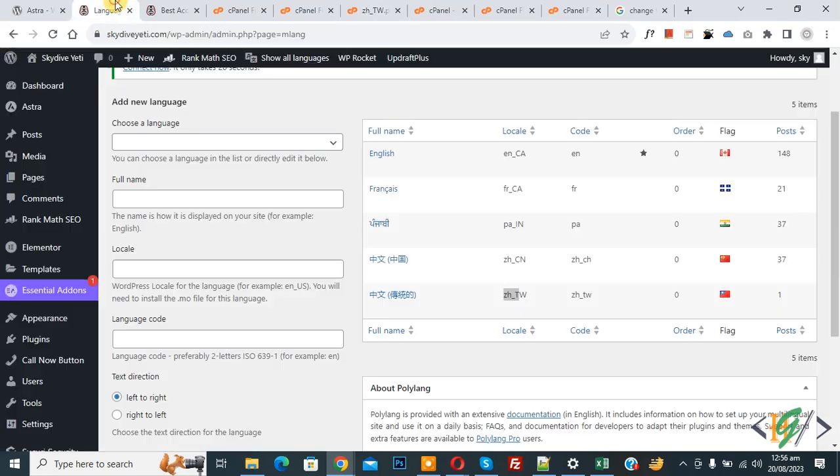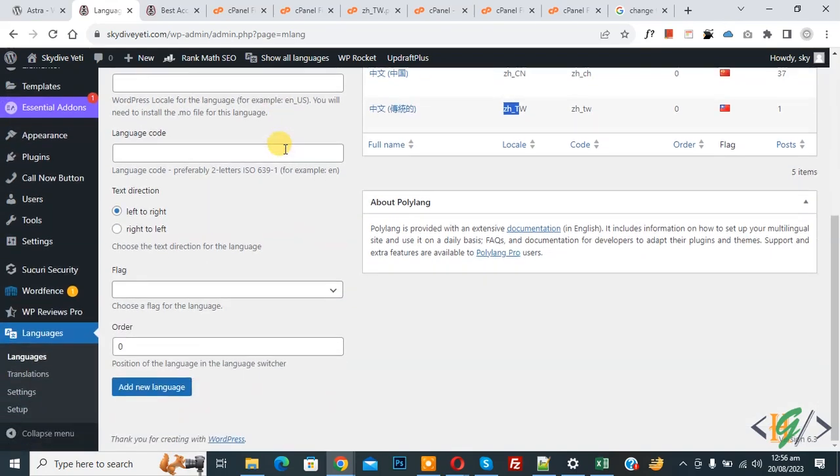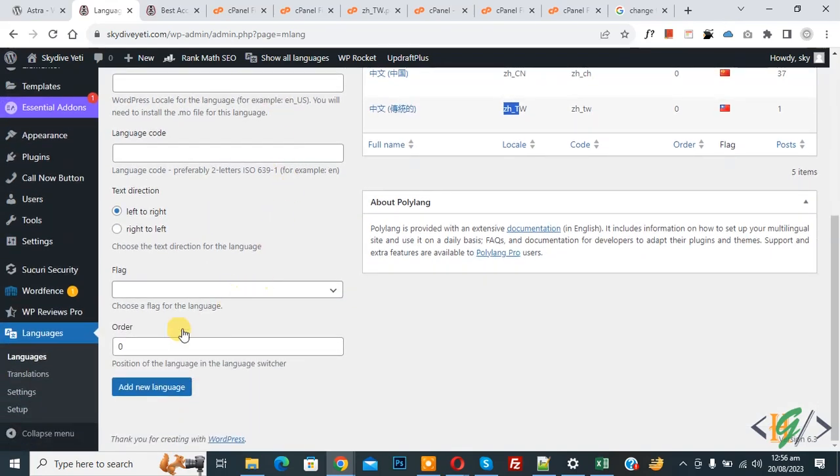Now back to wordpress dashboard and scroll down. Then you see setting. Click on it.